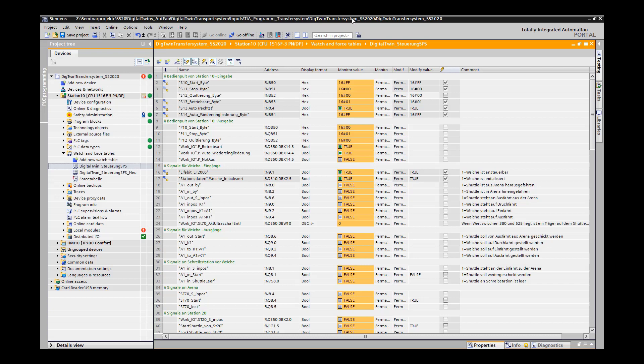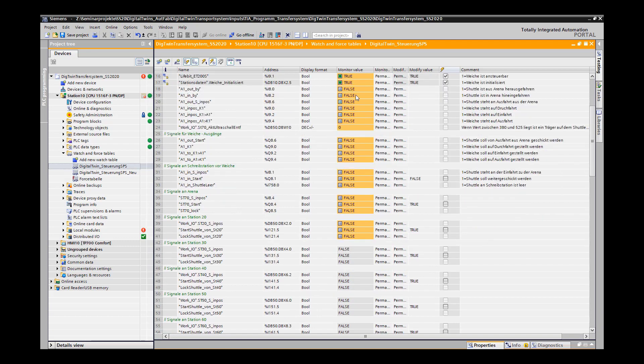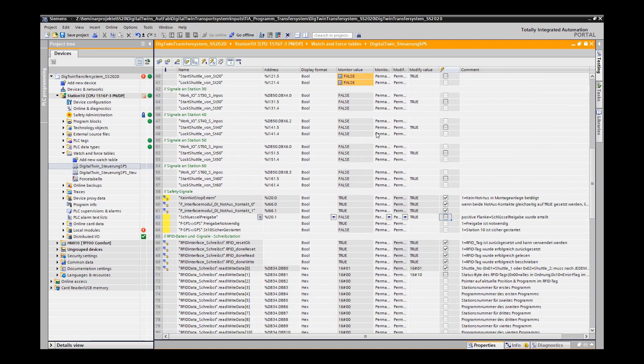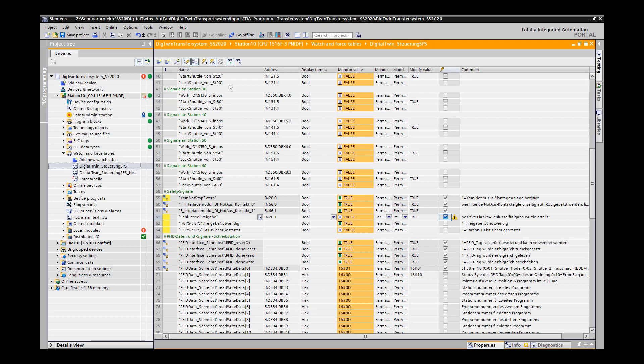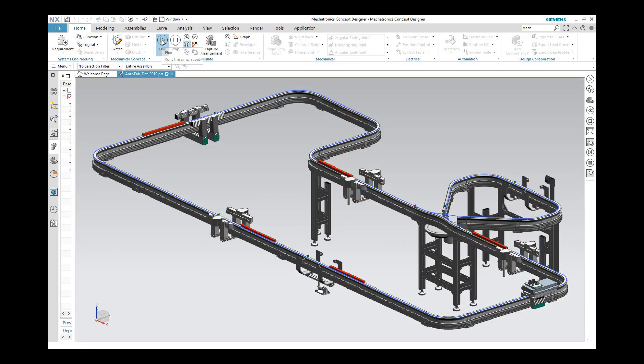In the next step, we open our watch table. When the simulation has started, we indicate a positive edge in order to unlock the system. Afterward, the simulation can be started in the MCD.